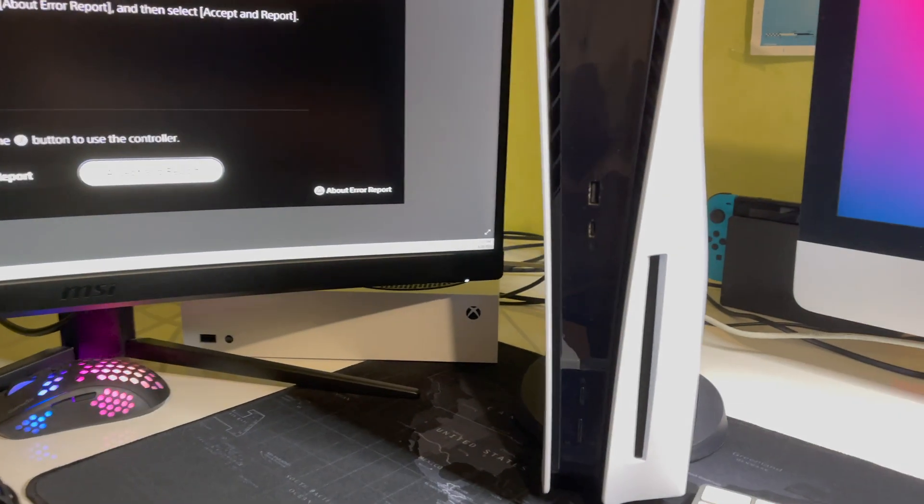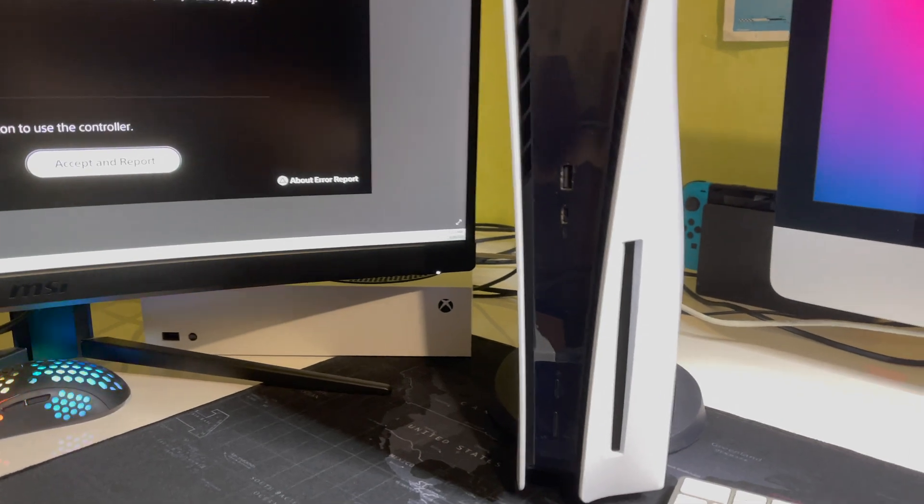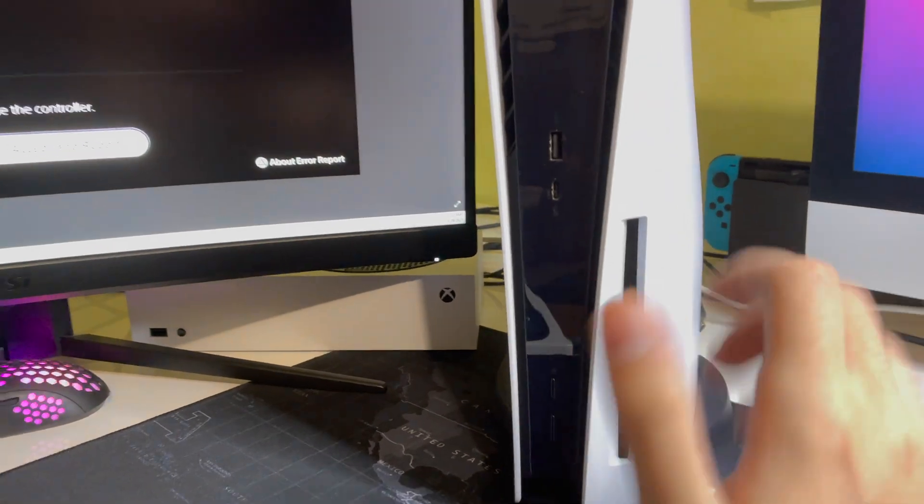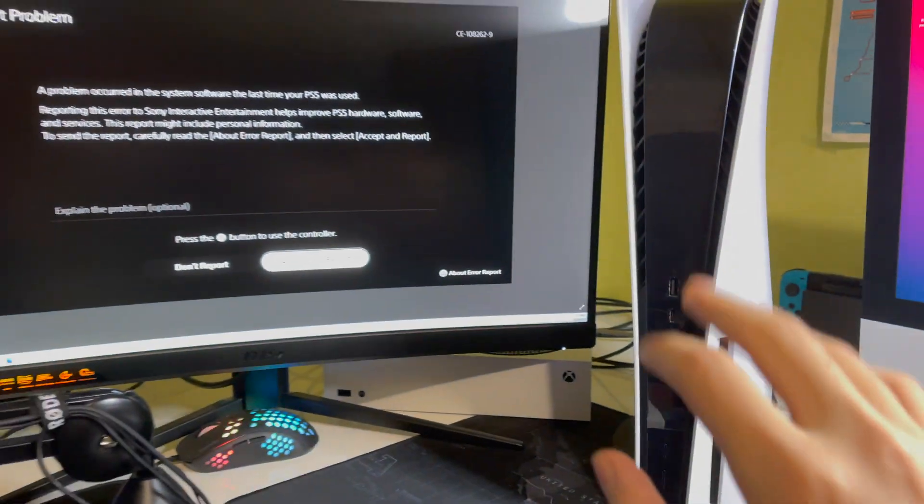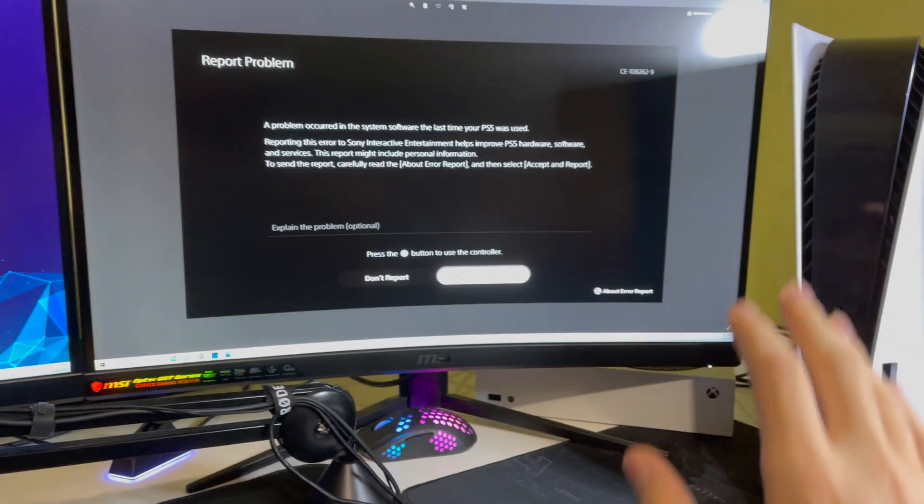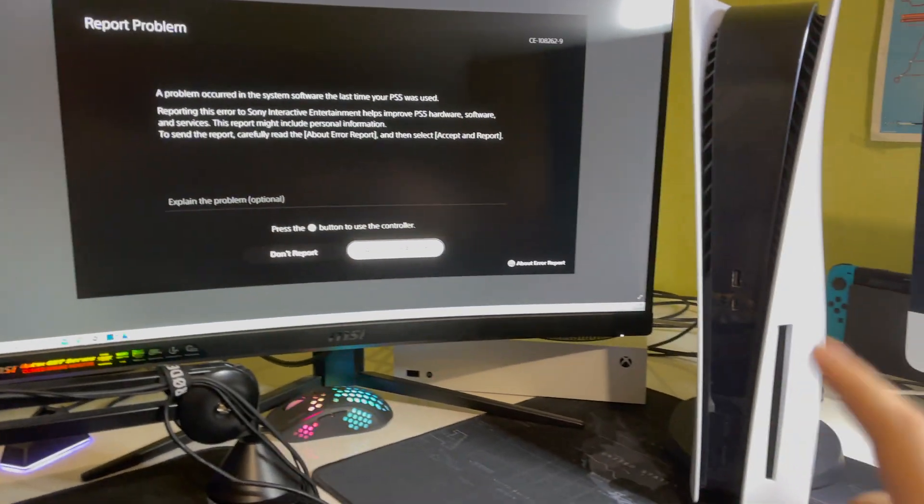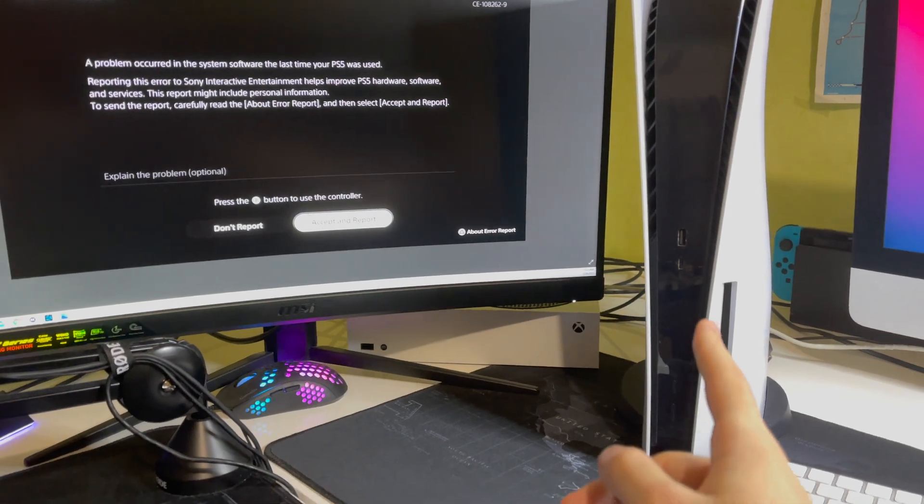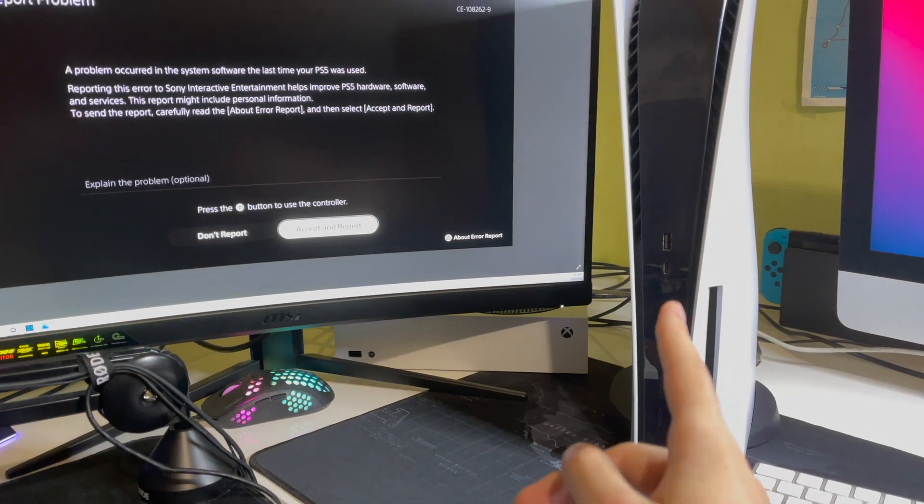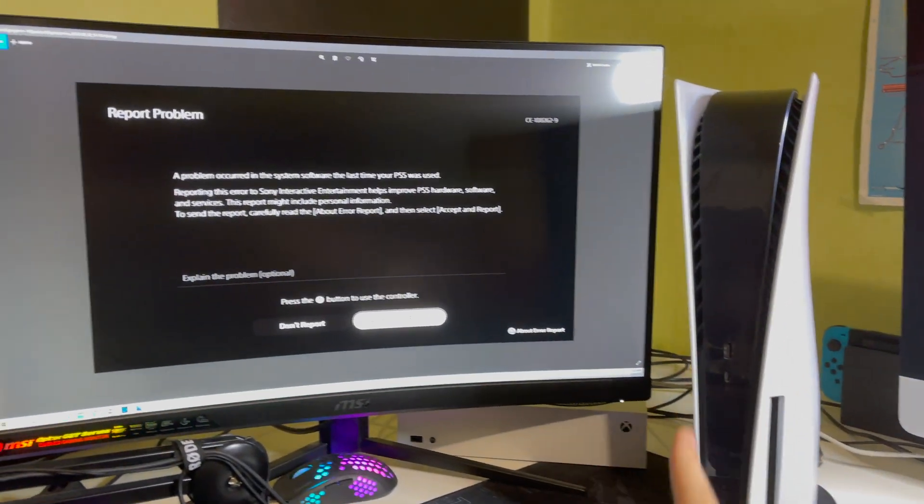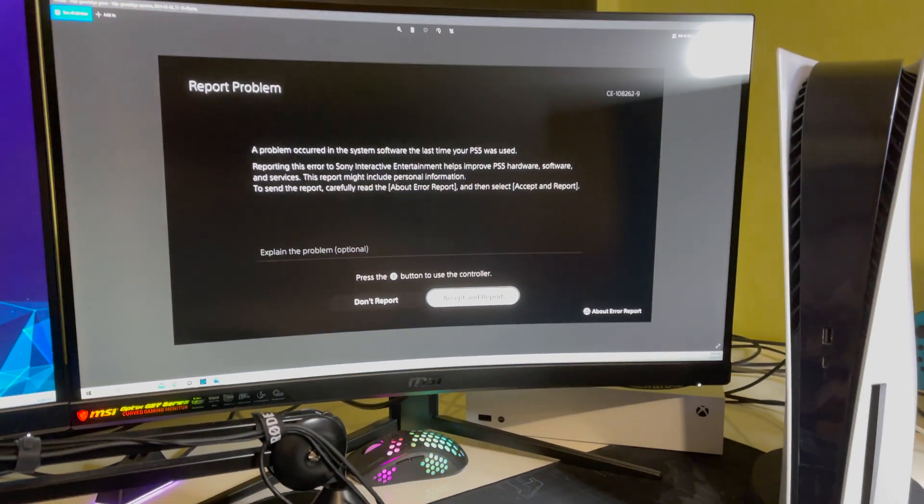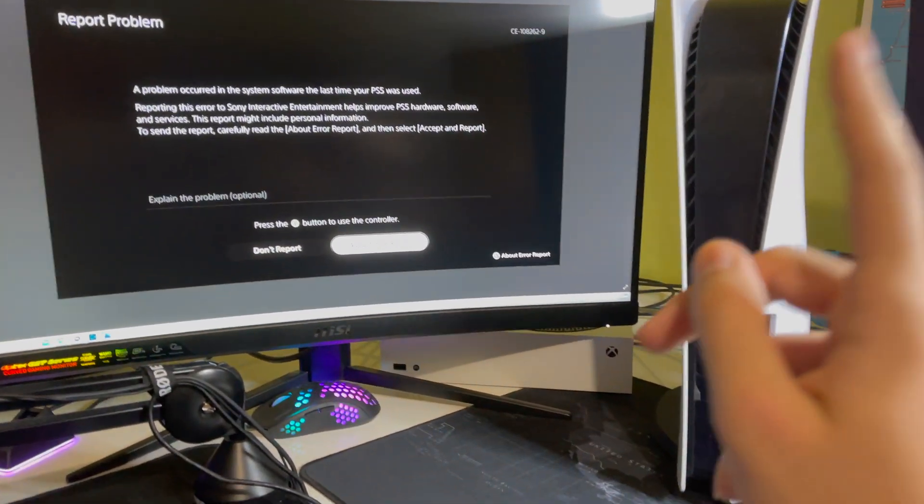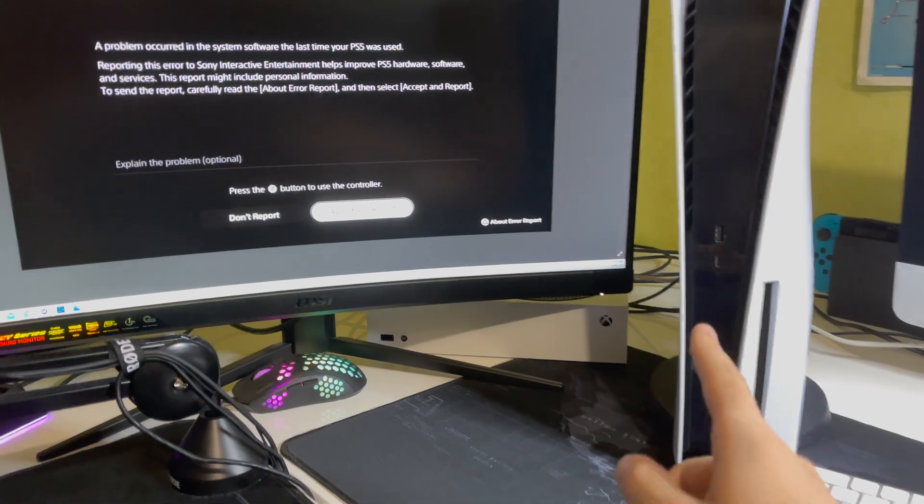What you want to first off do is before starting off your PS5, pull out your disc. Then you want to start off your PS5, or if it's already started after you pull the disc out. But you want to do that exactly.